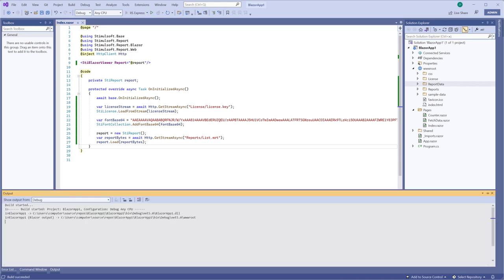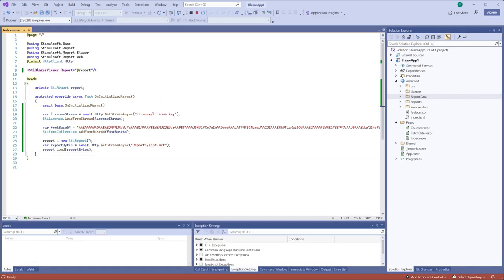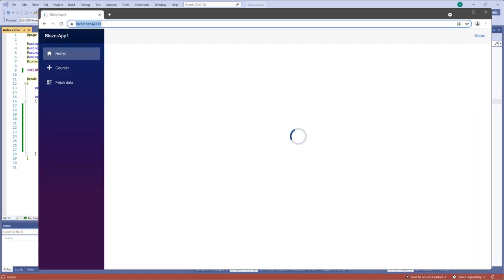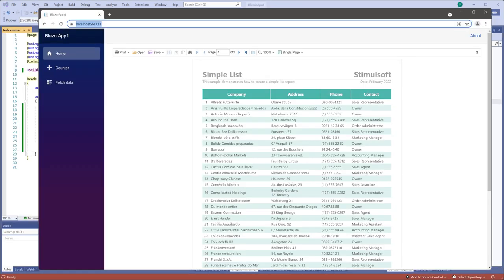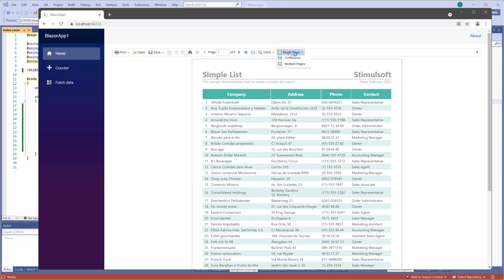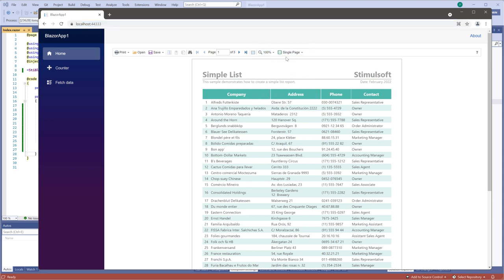First of all, you should open your project with the Report Designer. By default, the Report Viewer uses the white-blue theme, but I'm going to change it.